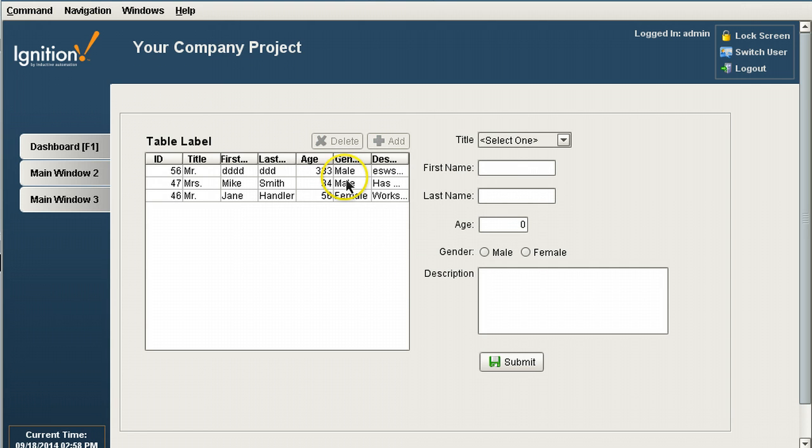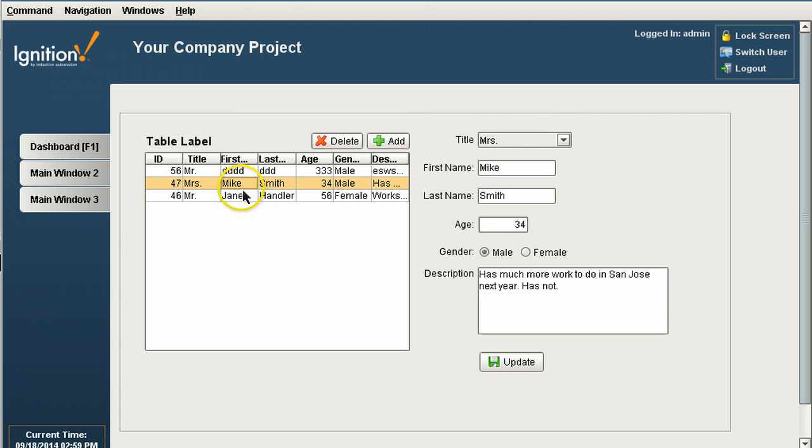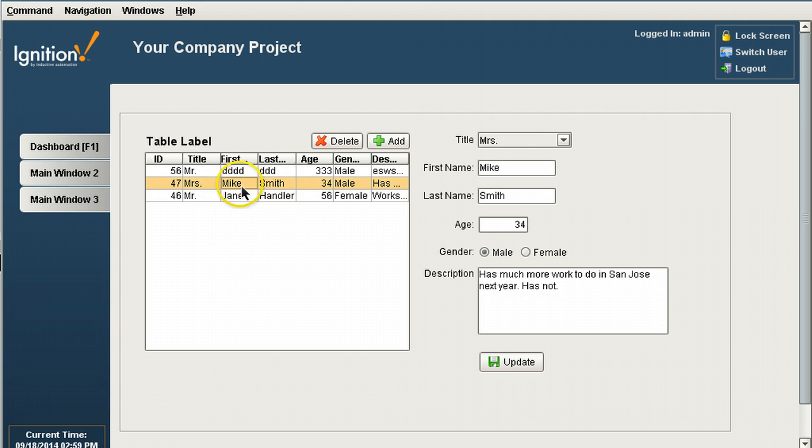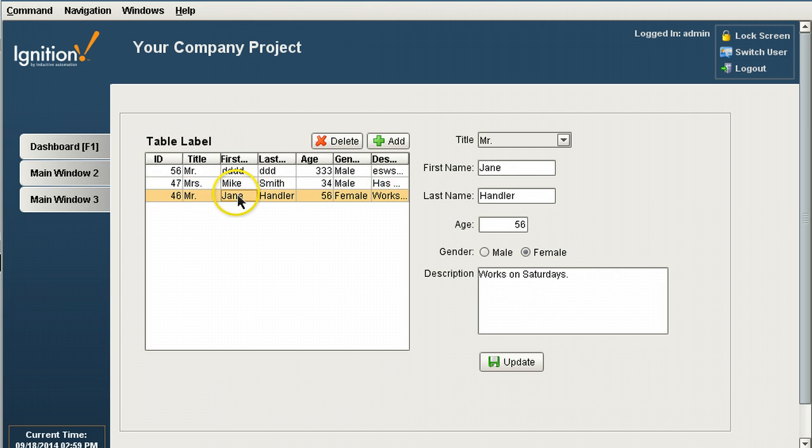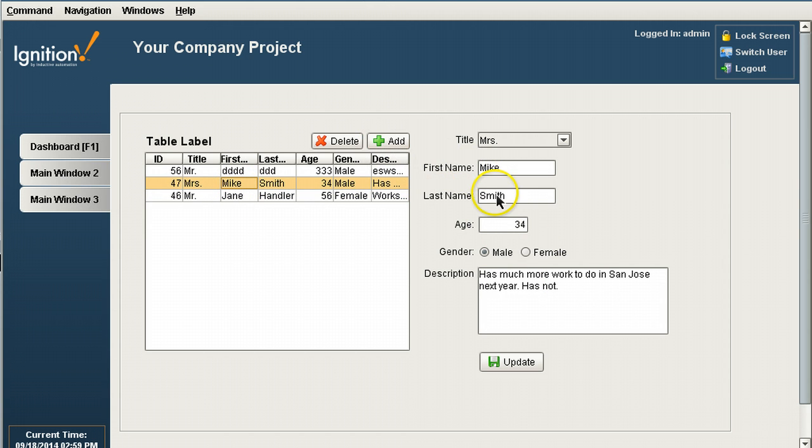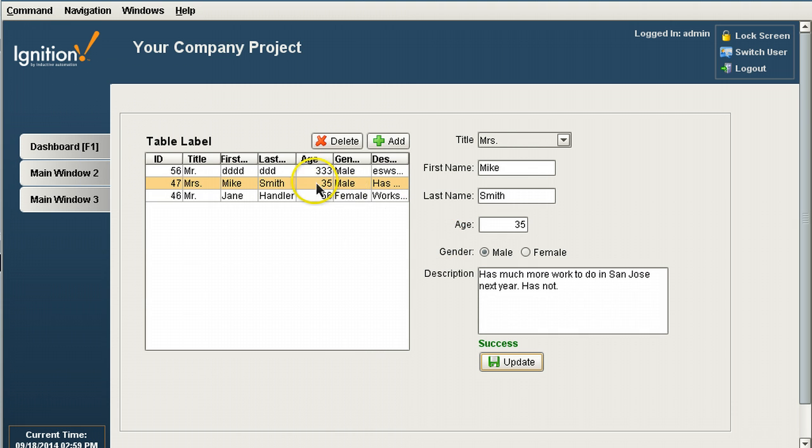There it is. So if I click on one of these columns, we see that it gets populated on the right here. And I can change something. So right now the age is 34. I can change this to 35. Update. And it's updated here.